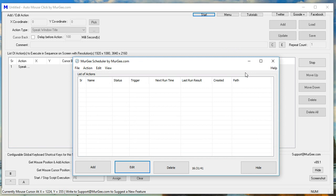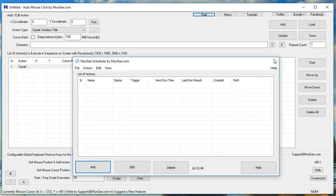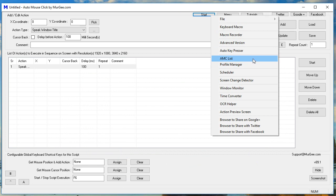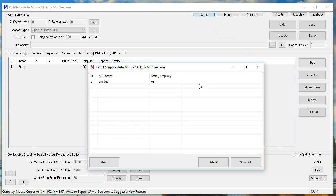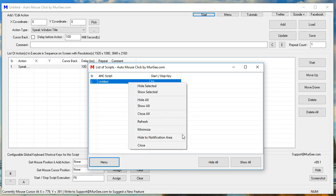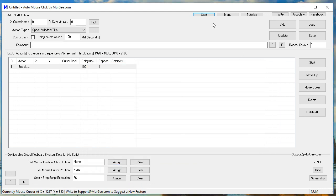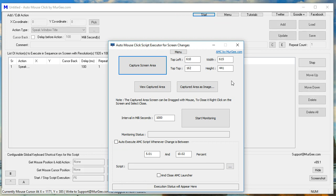Moorji Scheduler by Moorji.com. List of scripts. Auto Mouse Click by Moorji.com. Auto Mouse Click Script Executor for Screen Changes.